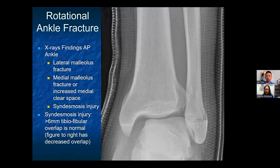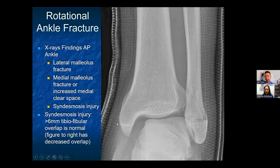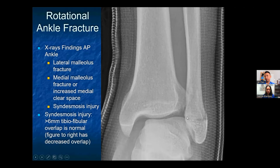On the AP view of a rotational ankle fracture, the lateral malleolus can be seen fractured. The medial malleolus is not always fractured — sometimes the energy tears the deltoid ligament, which connects the medial malleolus to the talus. On this x-ray, note the medial clear space — the space between the medial malleolus and the talus, also called the medial gutter. It should be about four millimeters or less. A wide medial clear space indicates an unstable ankle injury with a fibula fracture laterally and a torn deltoid ligament medially, and is usually a surgical indication.